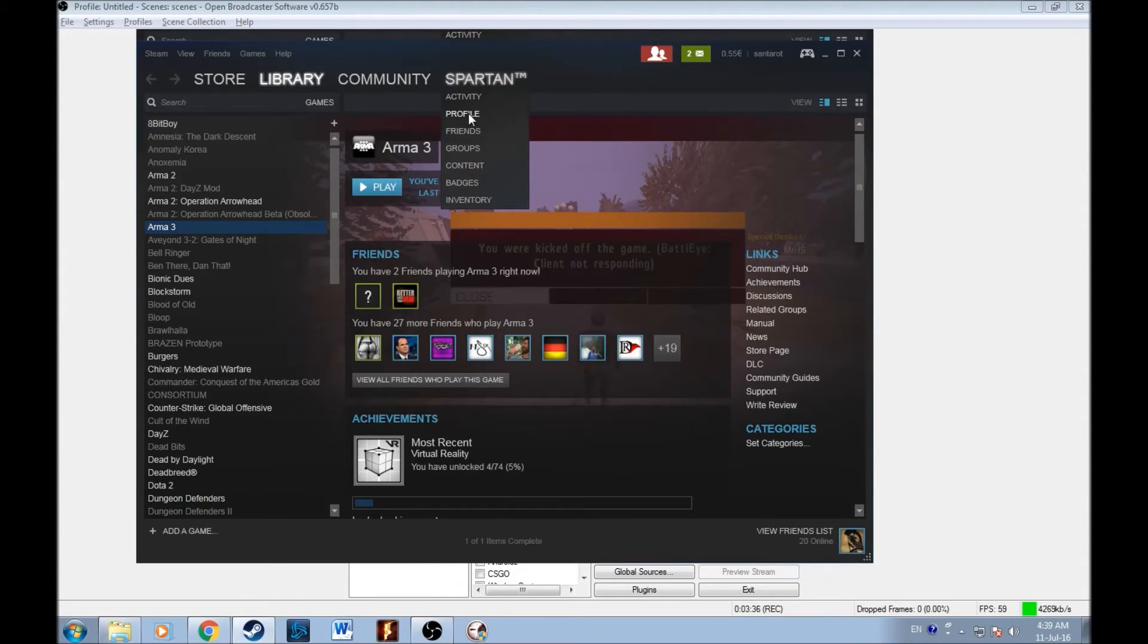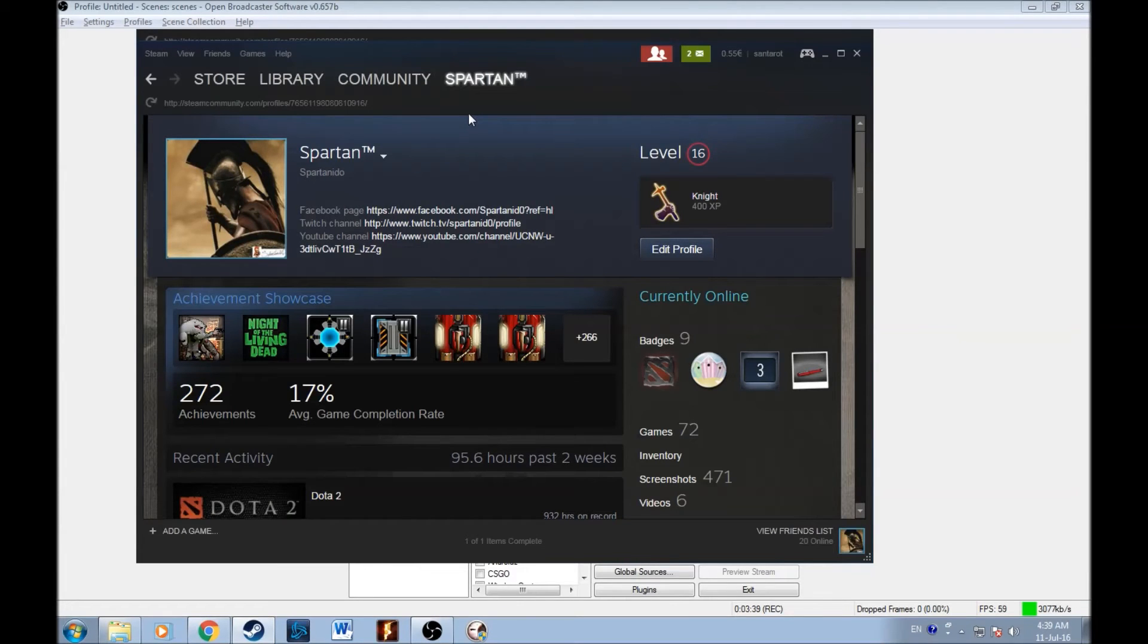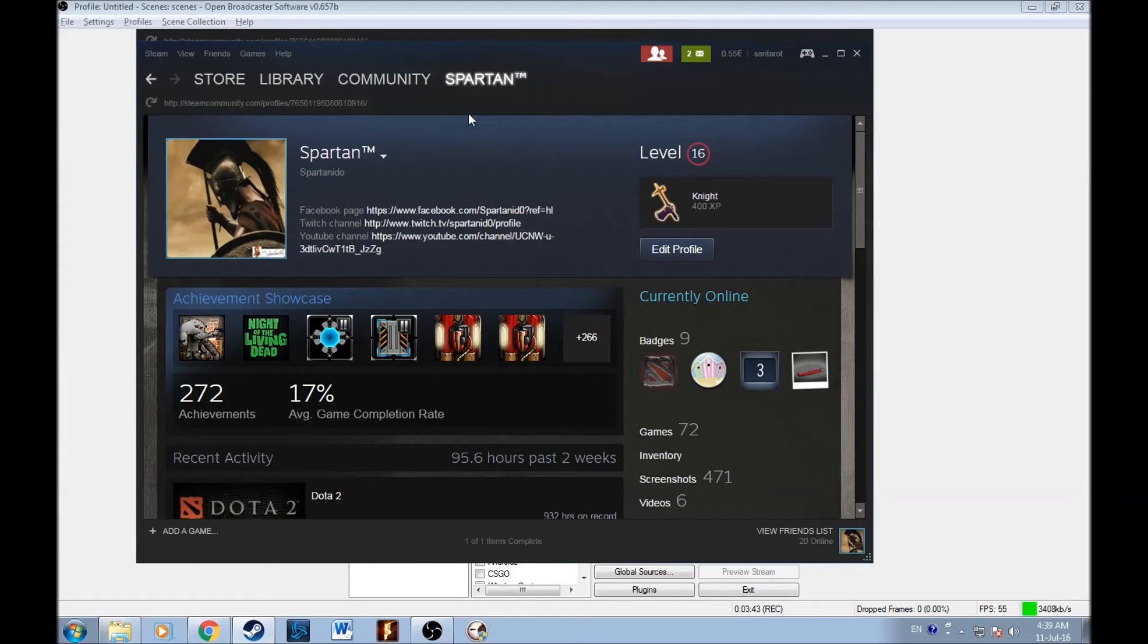If you guys don't have steam mobile authenticator, the trades will go on hold for 15 days. So every trade you try to do will go 15 days on hold.